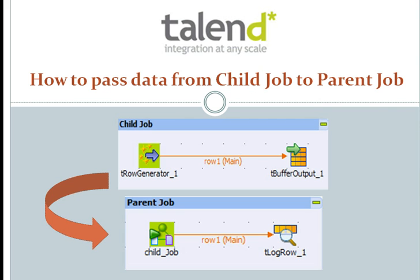A lot of times we have very complex jobs in Talend, so it's always advisable to divide the jobs into smaller chunks of sub jobs. The question is, how do we populate the data from a child job to the main job?